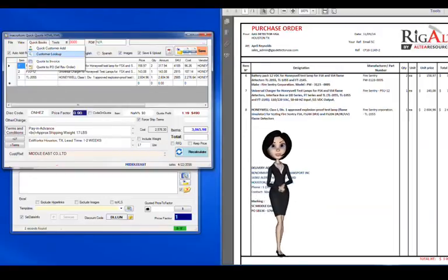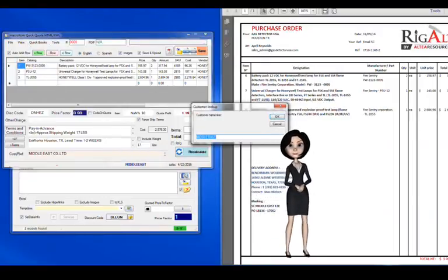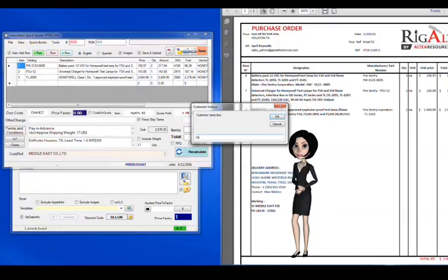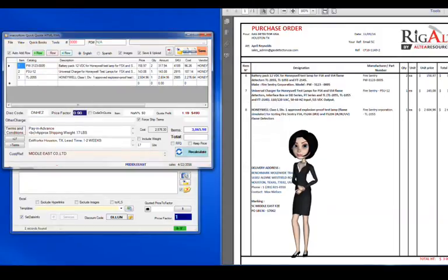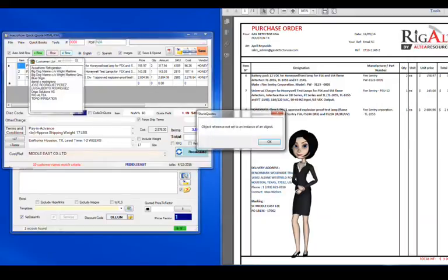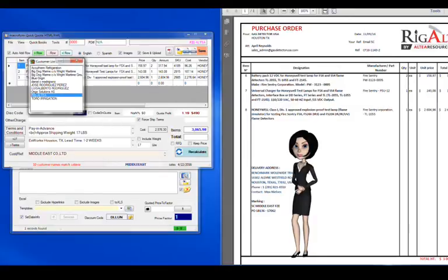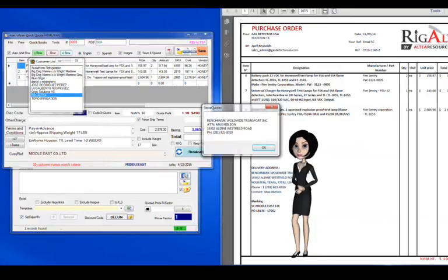We don't need to enter the complete name. Store Quotes will find all the customer names that contain the keyword we enter and bring up a list of matches. Select the full customer name from this list, double click to show the shipping address to confirm and avoid disaster.